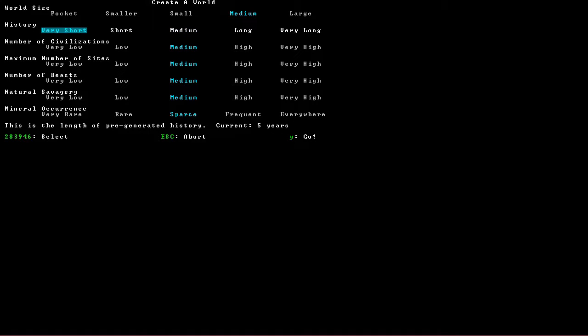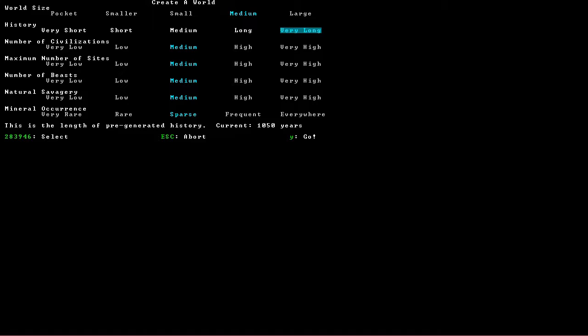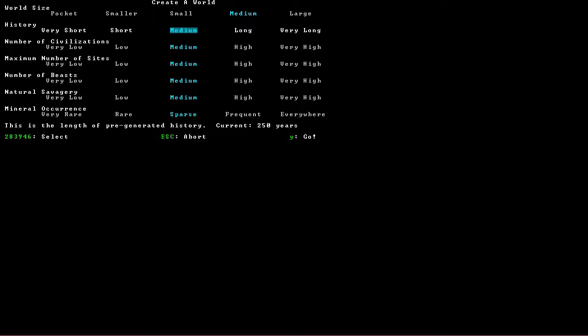History is how long it takes to plan the world. And the other thing is, if it's very short, mega beasts are more likely to be wandering the world. If it's too long, then civilizations die out and you end up with very few neighbors. So we'll start with a medium of 250 years, which is the default.